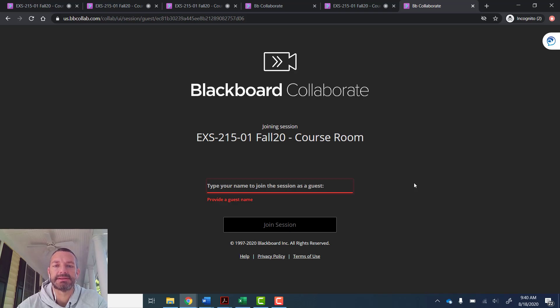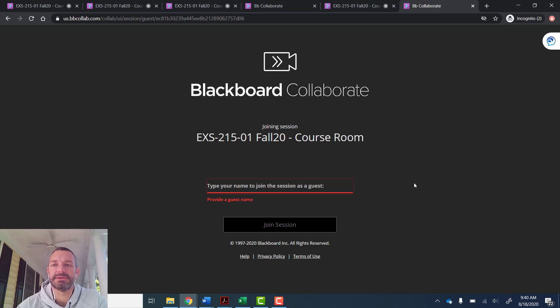Hey CCSU, let's log in to Collaborate and go through some general features from the student's or participant's perspective.